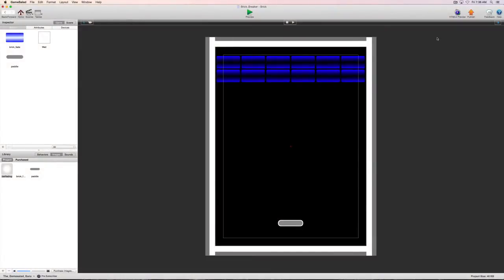This is Dave the Guru with another GameSalad tutorial. In this video we're going to start to implement physics and bring in our ball actor and get it moving around. One of the first things we're going to want to do is come down and grab our ball actor and drag it up into the actors palette.